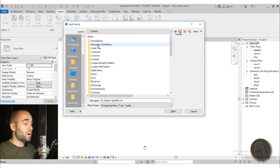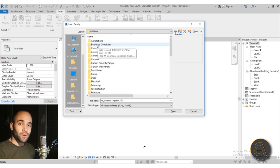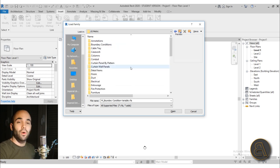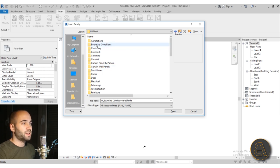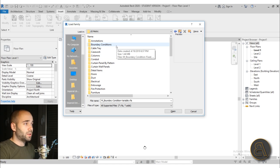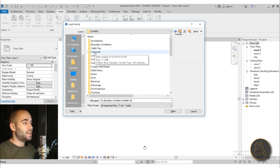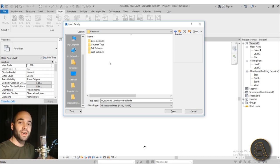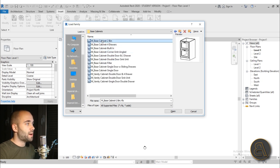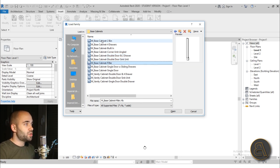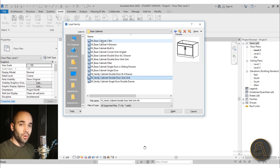Next we have Boundary Conditions, which is only used if you're going to do some sort of analysis — you can load in these boundary conditions to do all of your structural analysis within Revit. If you're not doing structural analysis, you're probably not going to be using this. Here we have Cable Trays — pretty self-explanatory, just use those if you have a need for them. Next is Casework, which is really useful — this is for completing your kitchens. You can do all of your cabinets, countertops, all of that stuff. As you can see, you have multiple options and they're all extremely parametric and quite adjustable.